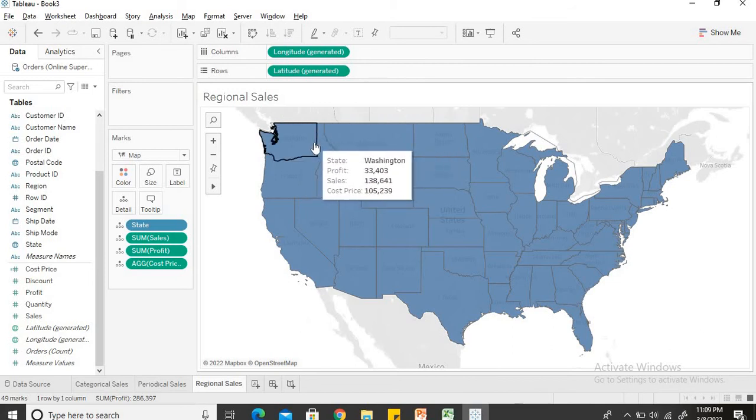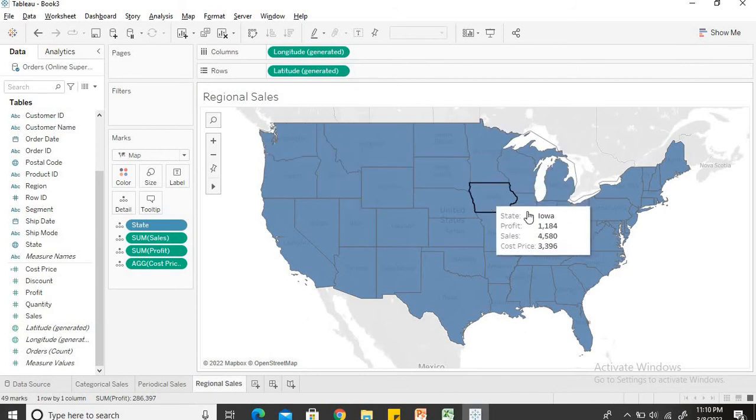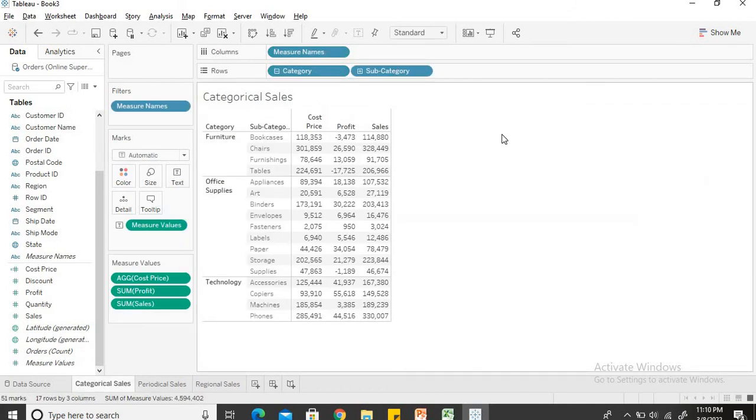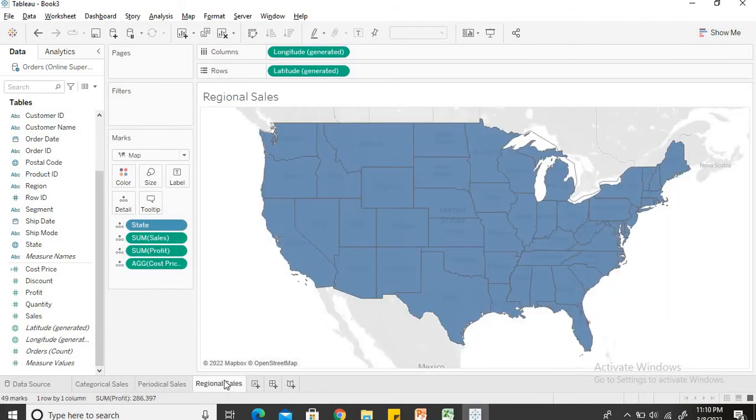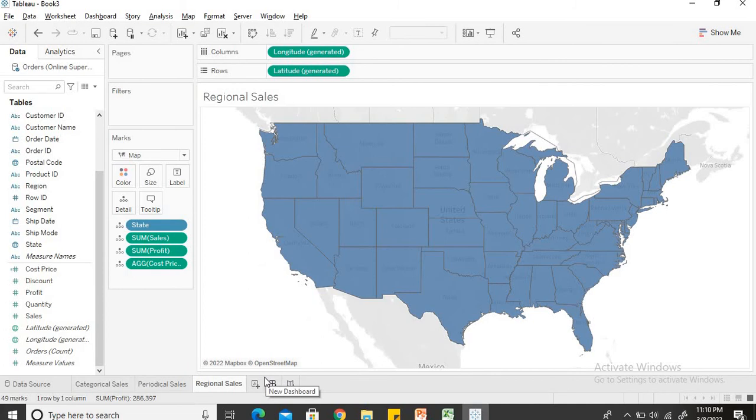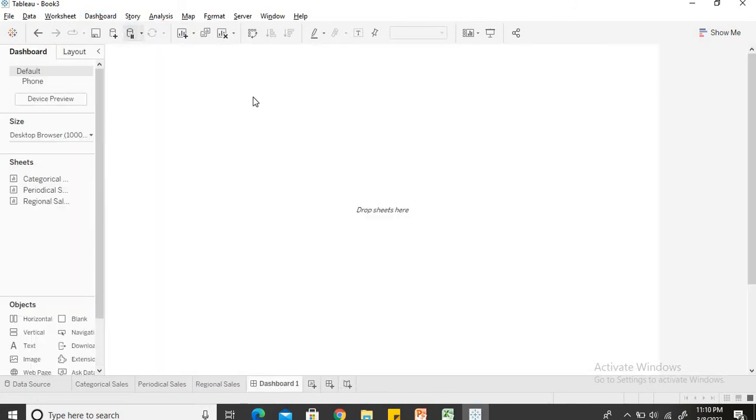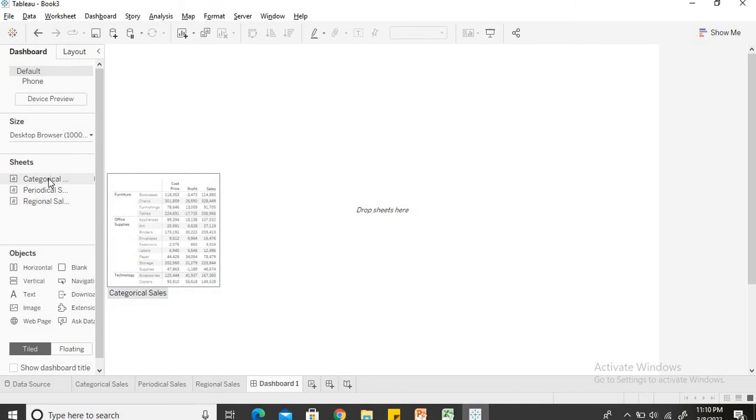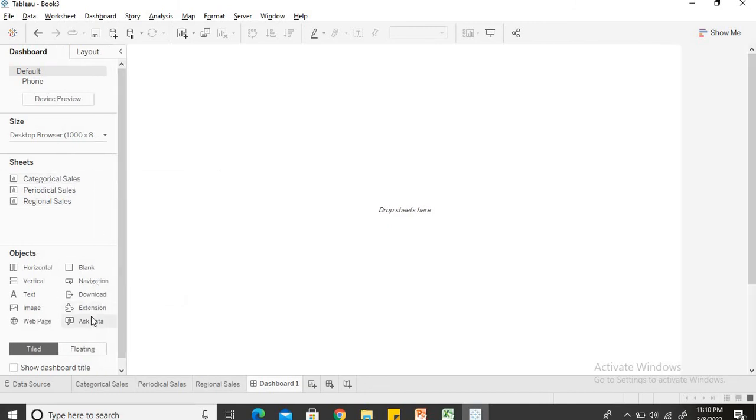We can remove the cost price but to maintain the uniformity which was there in the previous two sheets, I have also included cost price in this sheet. So now the three sheets are done. We have created a sales trend categorically wise, we have created a sales trend periodically, we have created a sales trend based on the region also. So what we will quickly do now is we will combine all these three sheets so that we can give a complete picture of the sales trend. We will go to dashboard and create a new dashboard. The moment I will click on create new dashboard, I can see all the three sheets which I have already made.